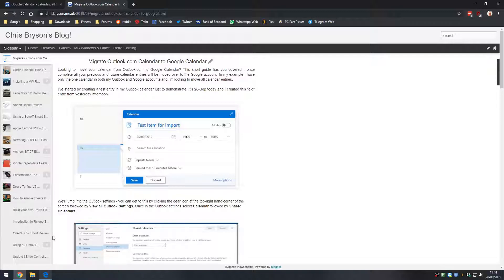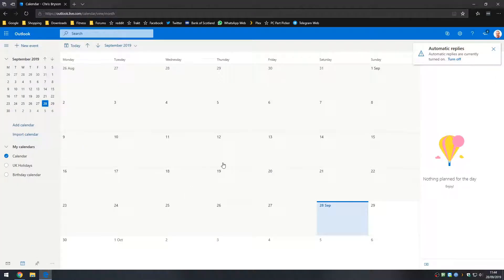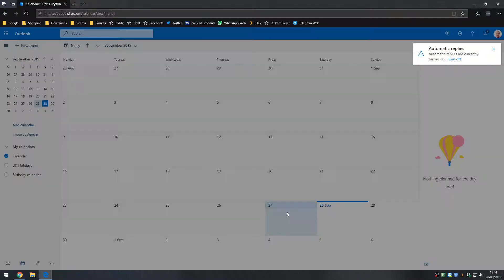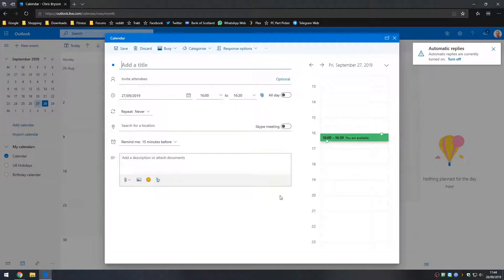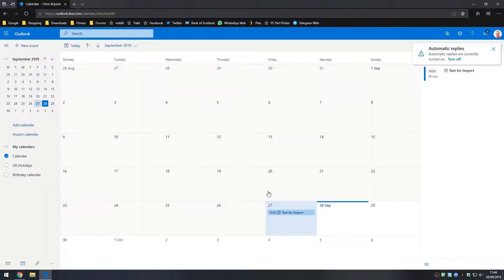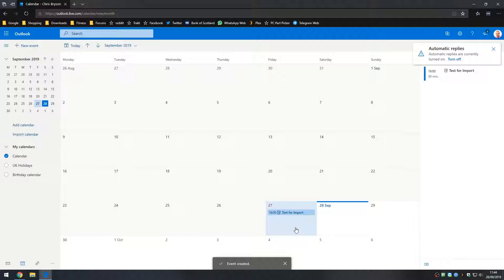So we're going to start off at Outlook.com. This is my calendar and just to get started for an example, I'm going to create a calendar entry for yesterday and we'll just call this one test for import and I'll just save that.